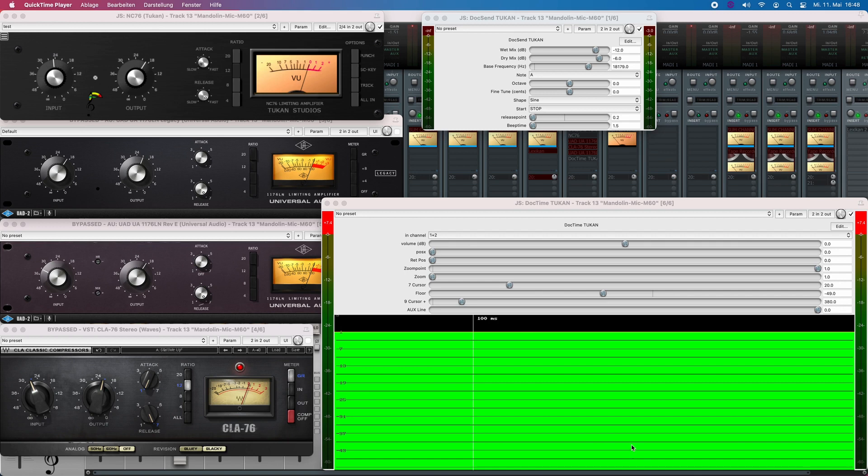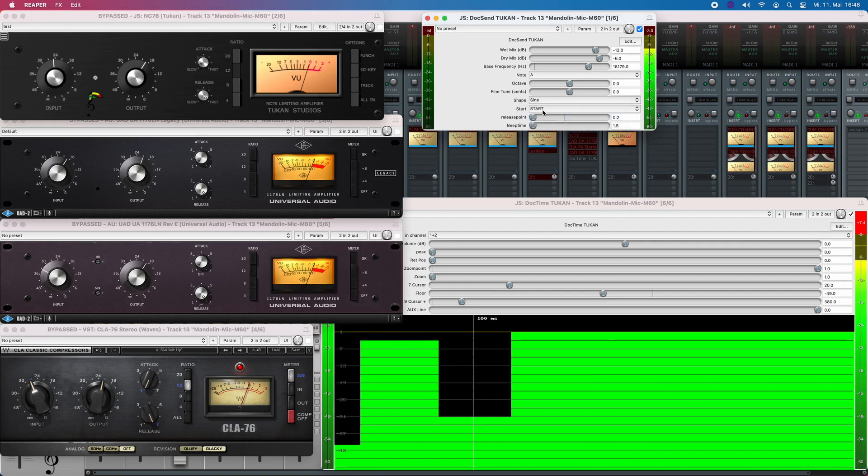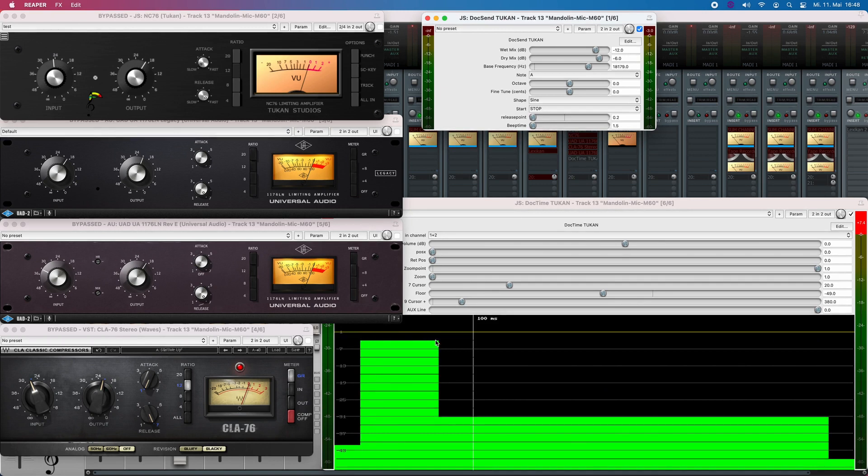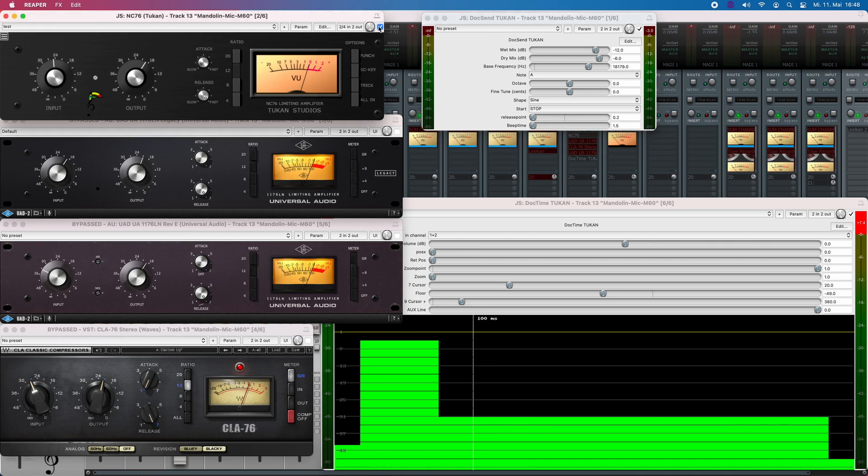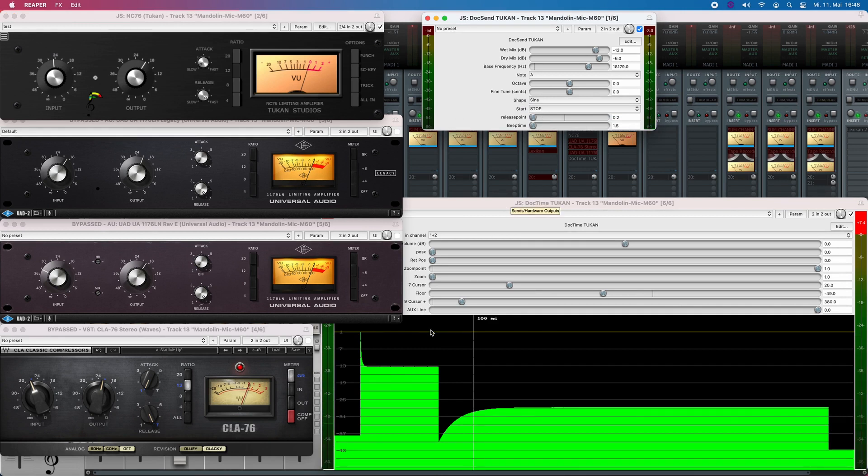I have here a graphic which is a plot for levels. So I start a test signal and you see it starts very low level and then gets high level, drops and keeps a low level and then drops again. So if I now turn on my NC76 and play this signal through it, we can see here the short attack.